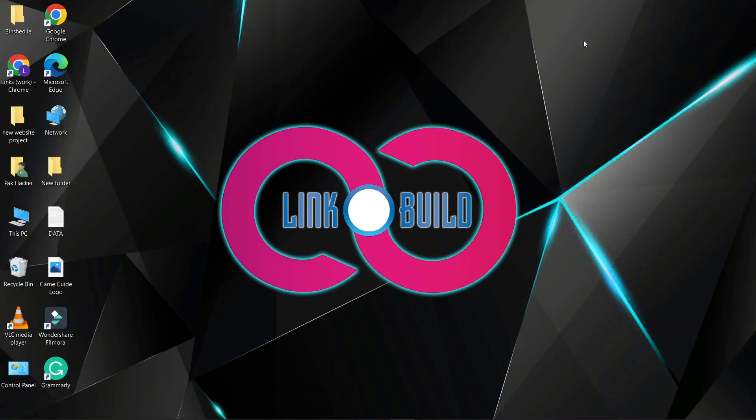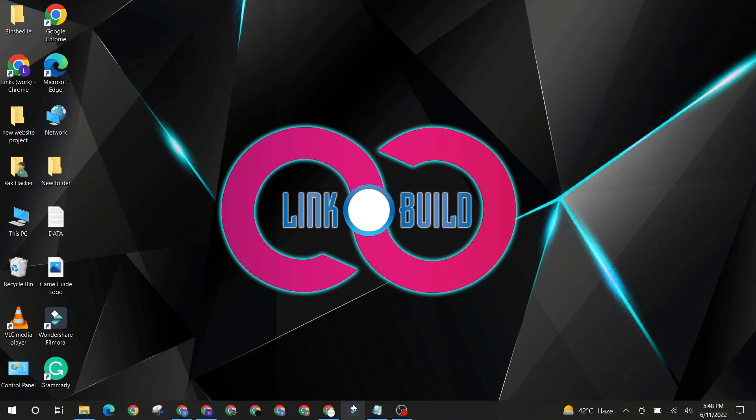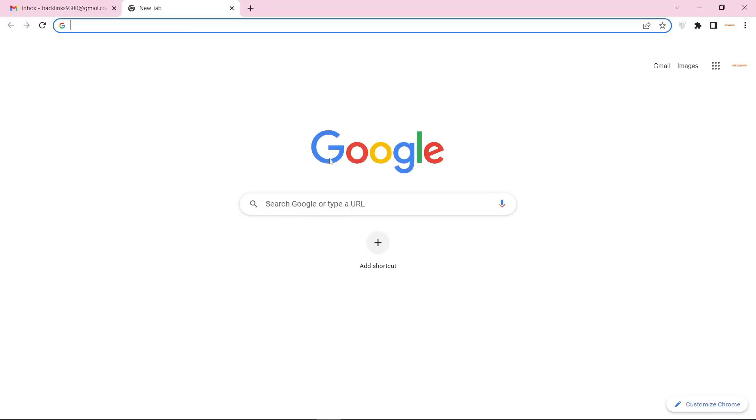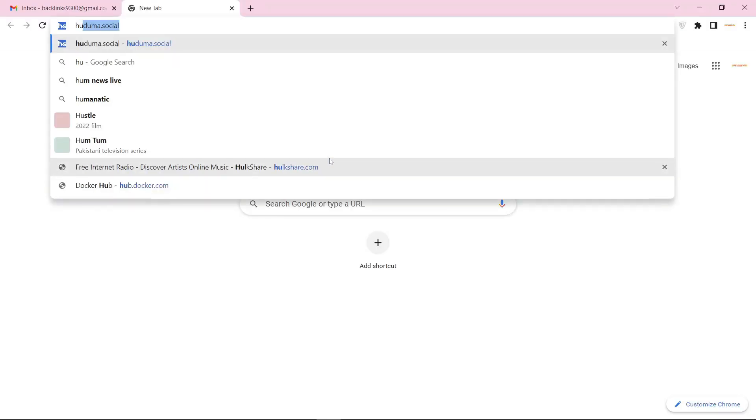Hello friends. Welcome to our YouTube channel LinkoBuild. Today I'm going to teach you how to create a profile backlink on hub.docker.com.